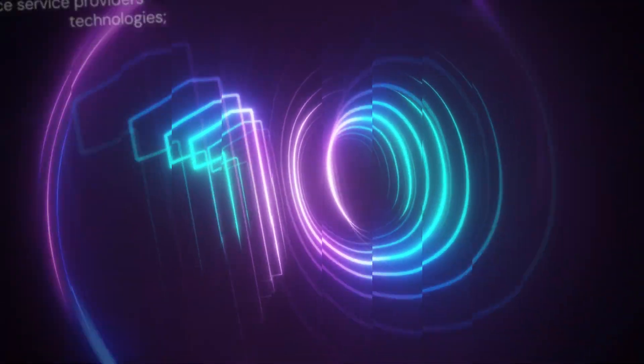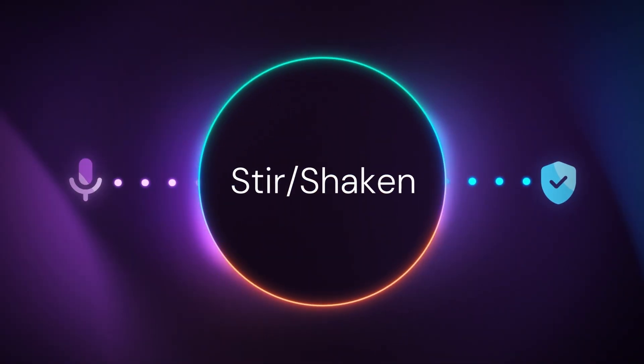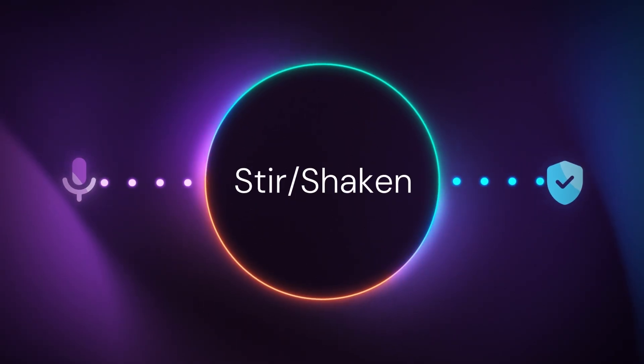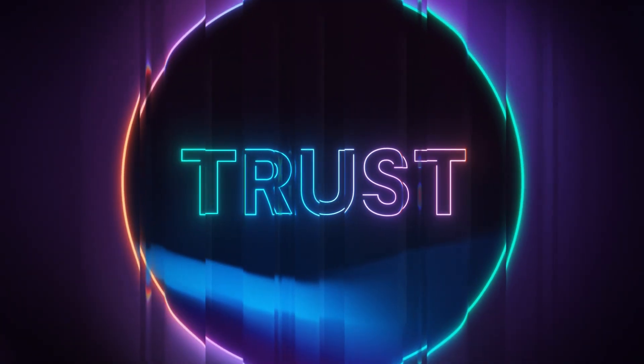Nearly a decade ago, STIR Shaken was launched with a single goal: to build trust in voice communication.